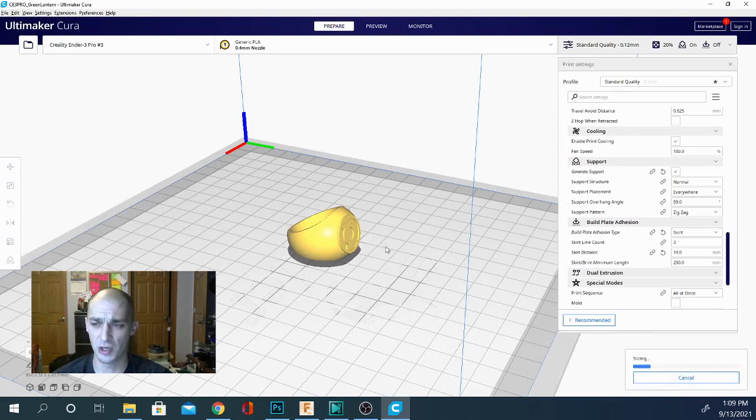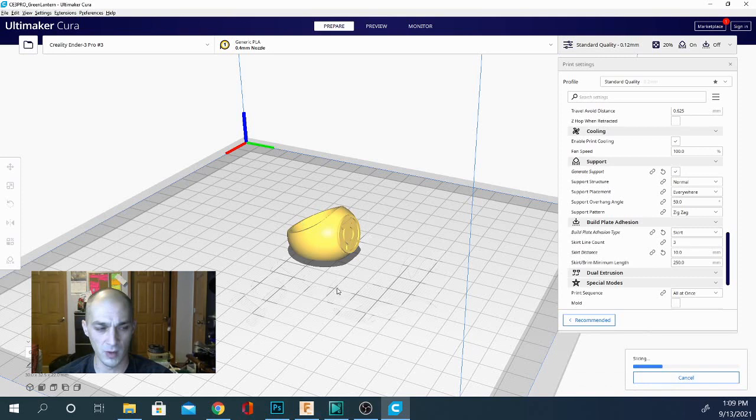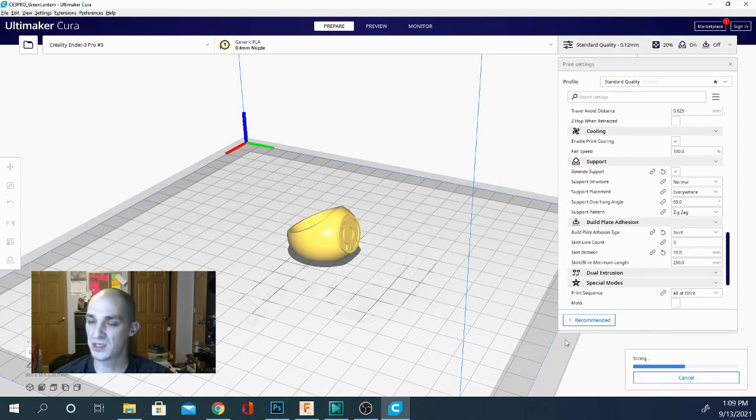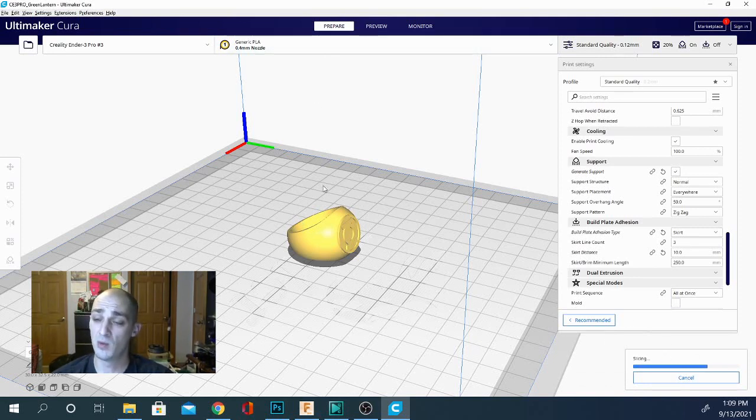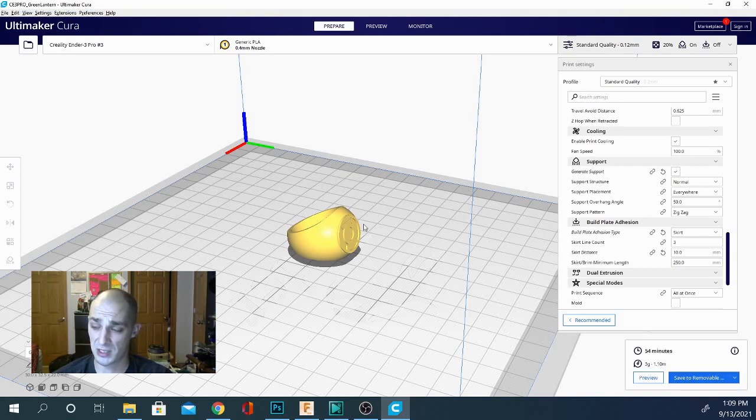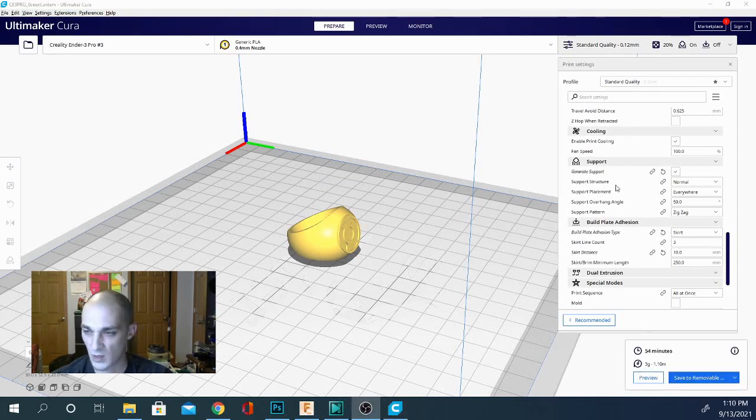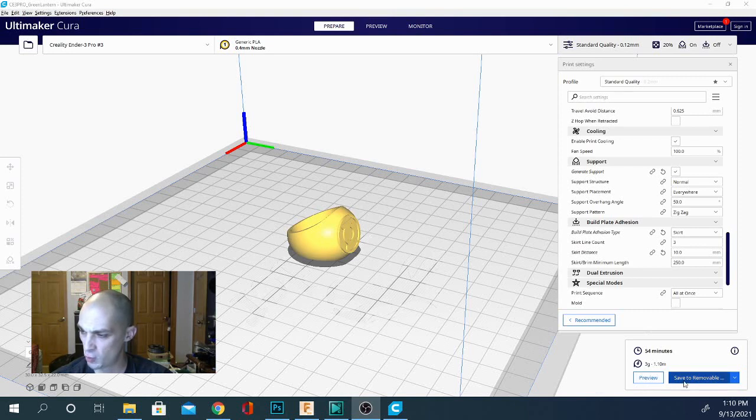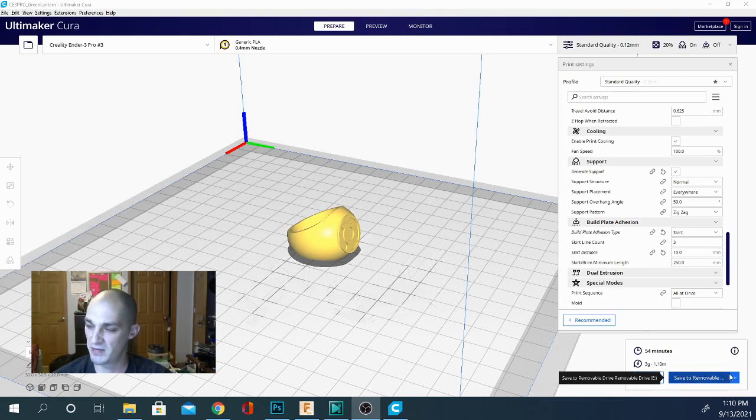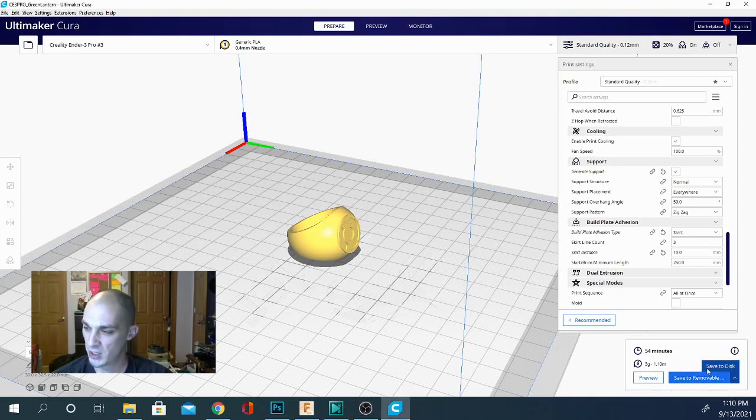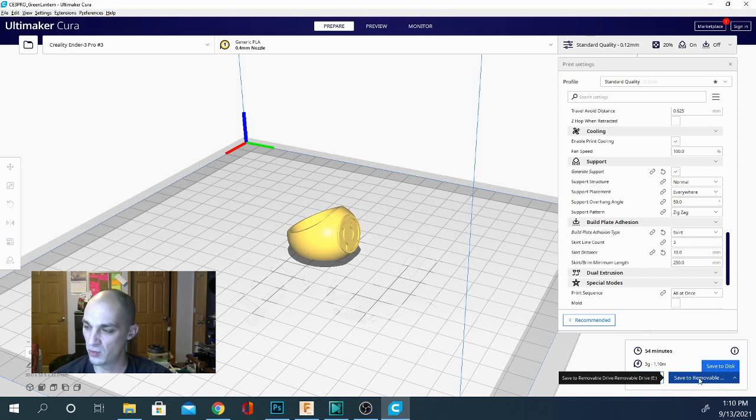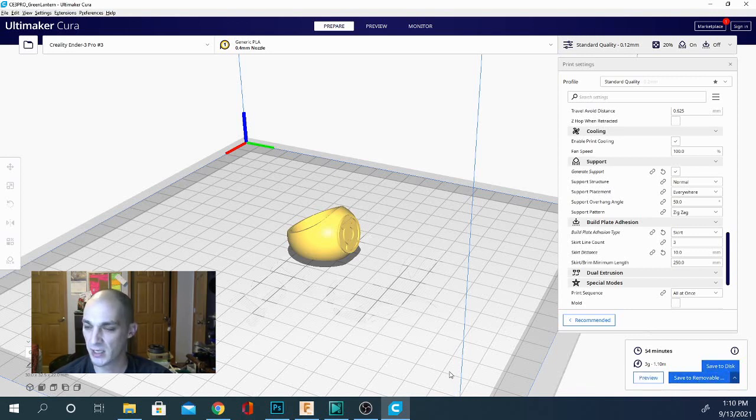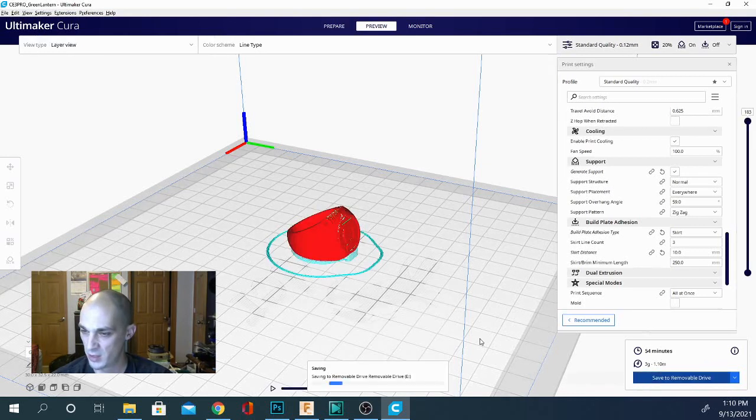So we can go ahead and slice this and we should get a pretty good representation of what's going on with our model and how it's actually going to print. Once it's done slicing we'll go over preview mode and we can zoom through the layers and show you exactly what's going on. All right so you can see it's done slicing. We're given a couple options down here, we can either click preview mode which we'll do in just a second or we can save to removable. Now this says removable drive E, if you insert more than one it will give you the option. If you click here it will give you your other options. I don't want to save to my removable drive, if I want to save to my hard drive I can do that or vice versa.